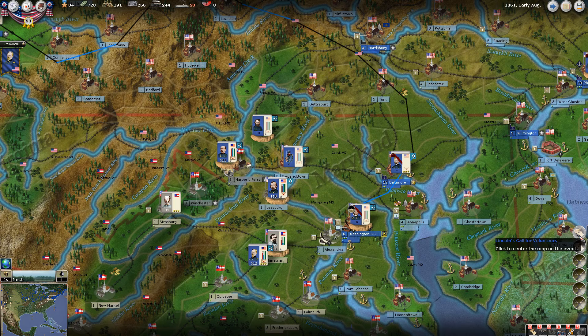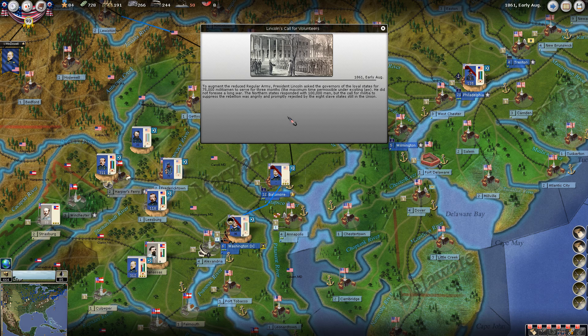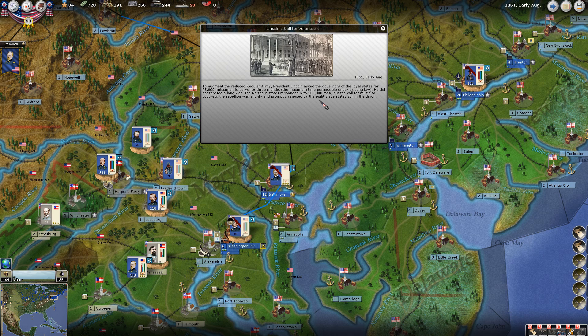First thing we're going to do is go through the message that popped out. Lincoln's Call for Volunteers: to augment the reduced regular army, President Lincoln asked the governors of the loyal states for 75,000 militiamen to serve for three months, the maximum time permissible under existing law. He did not foresee a long war. The northern states responded with 100,000 men, but the call for militia to suppress the rebellion was angrily and promptly rejected by the eight slave states still in the Union.